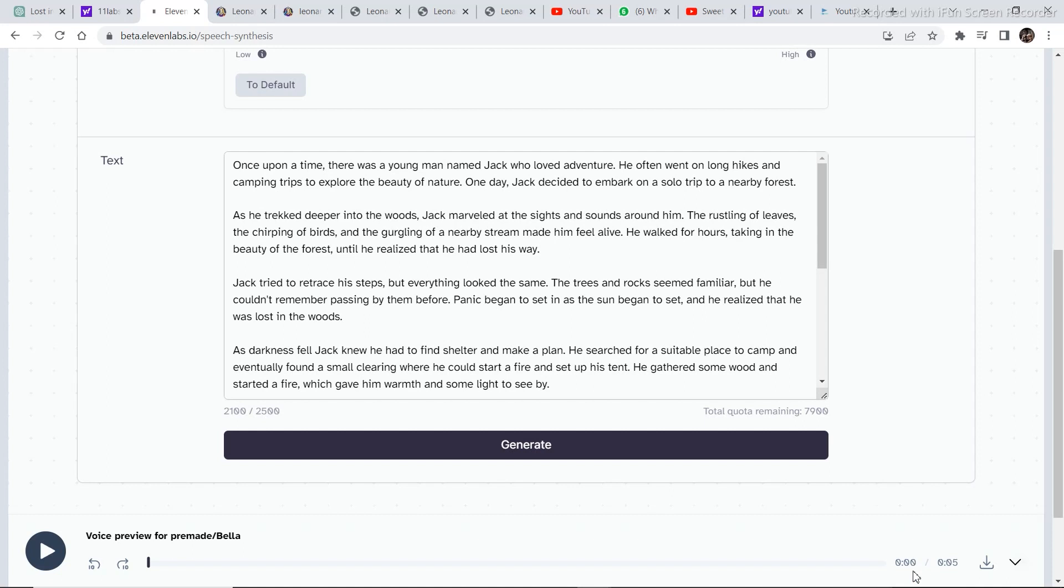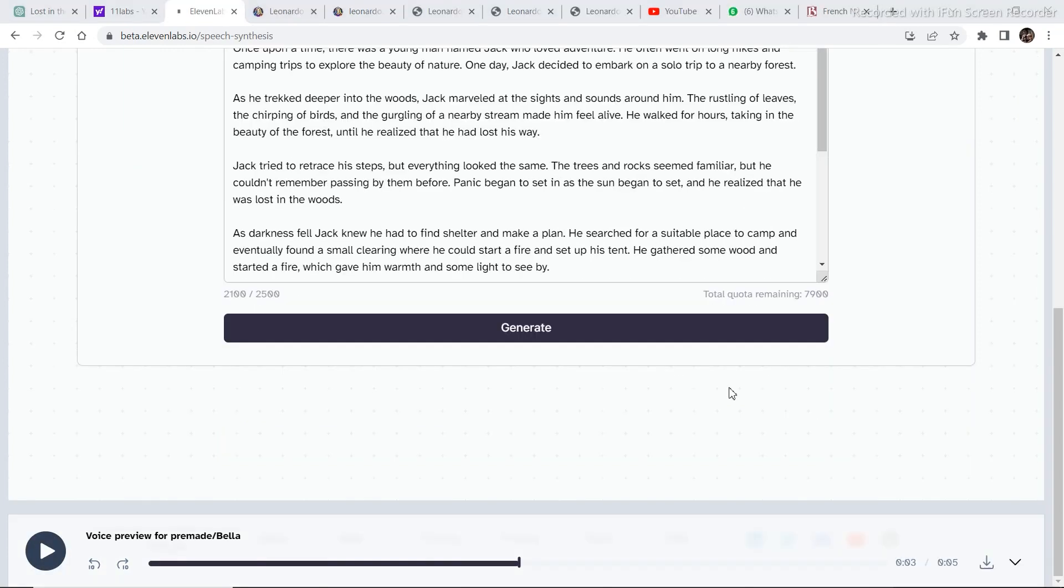Once you've done that and your script and voiceover are ready, you can just preview your voiceover from right here. Now, the only thing you need to do is download the voiceover from this section right here.